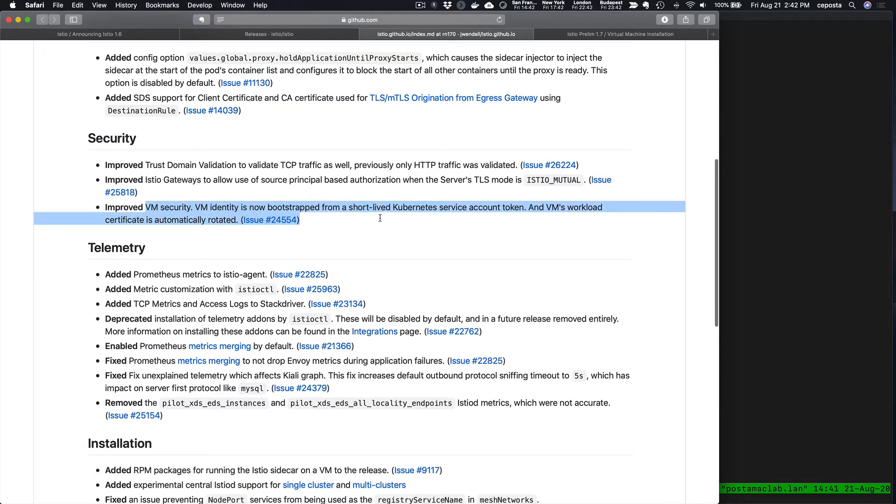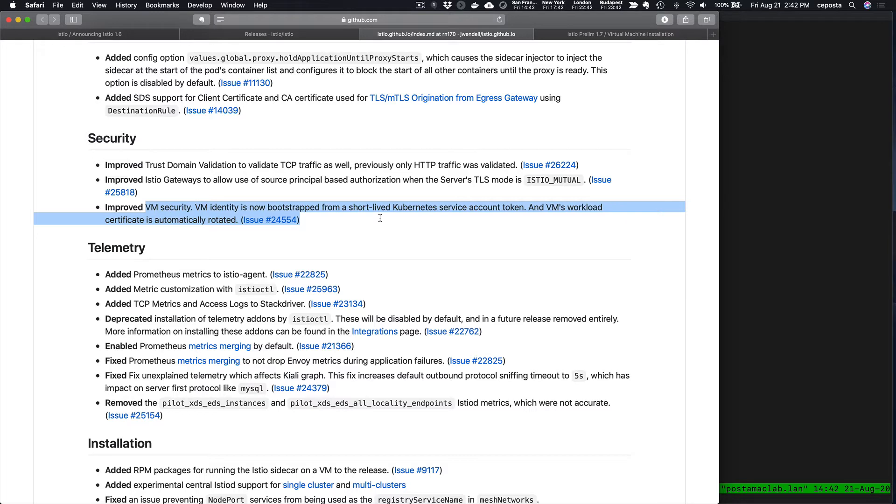Here are the release notes. We can bootstrap the identity of the VM from a service account that runs inside Kubernetes. We can use this token—it's a short-lived token—give it to the sidecar basically, and let it connect up to the Istio control plane and use that identity that comes from a service account in Kubernetes.